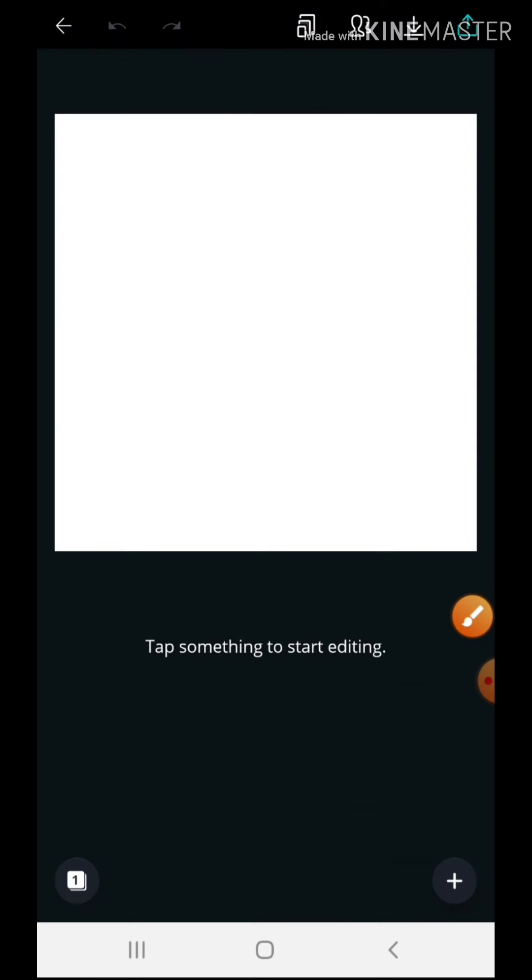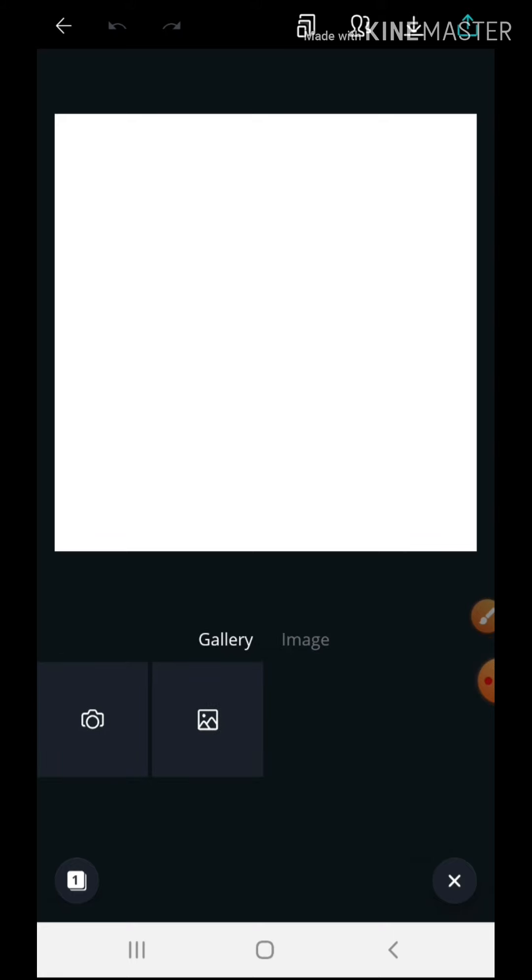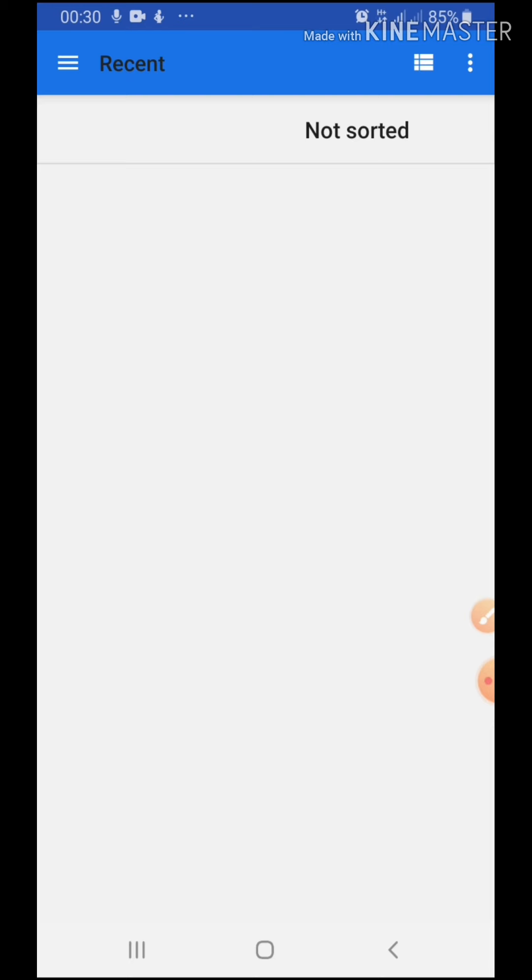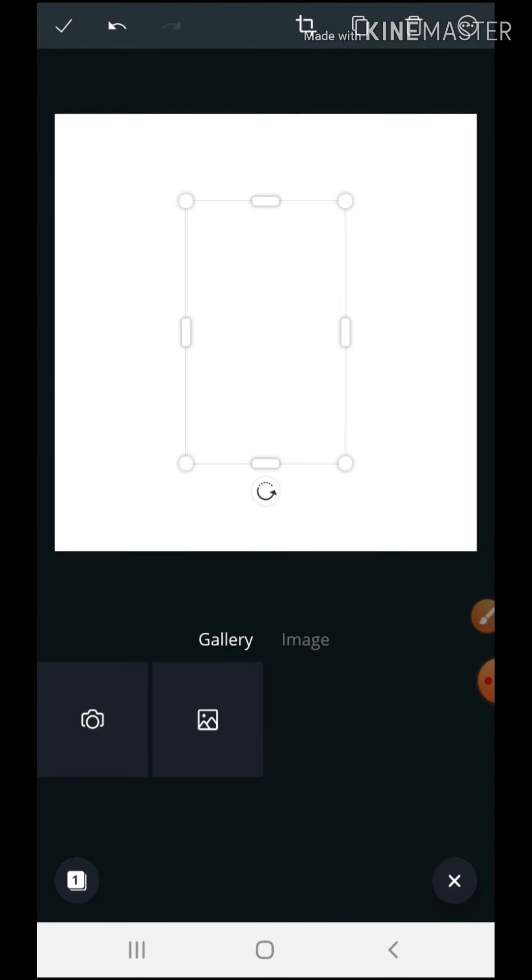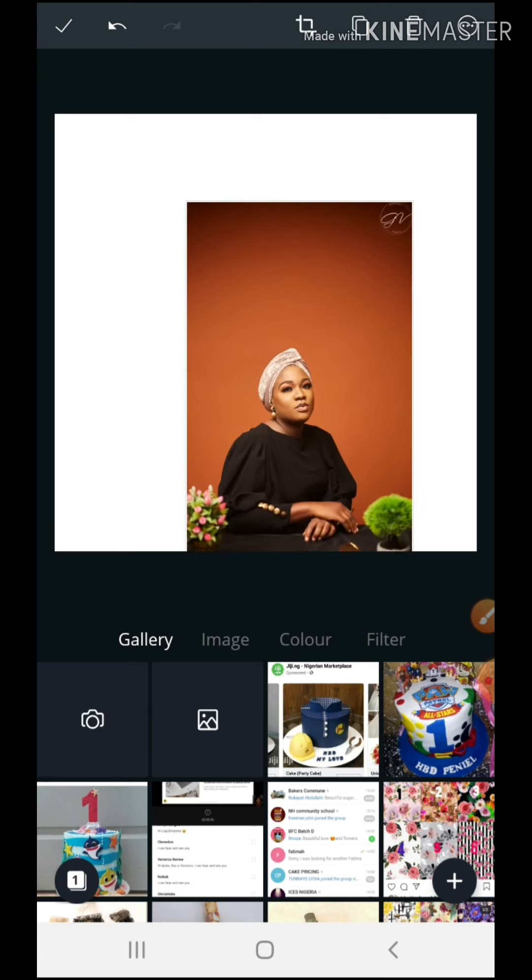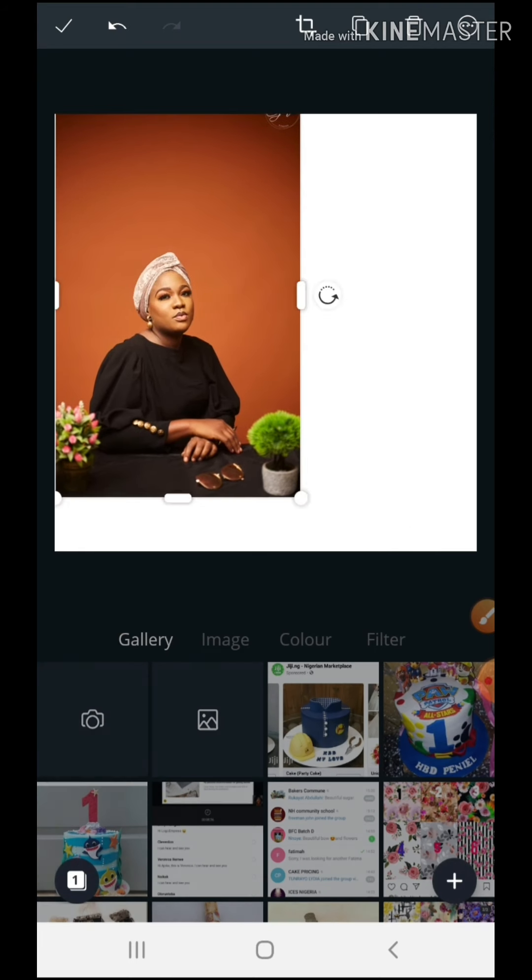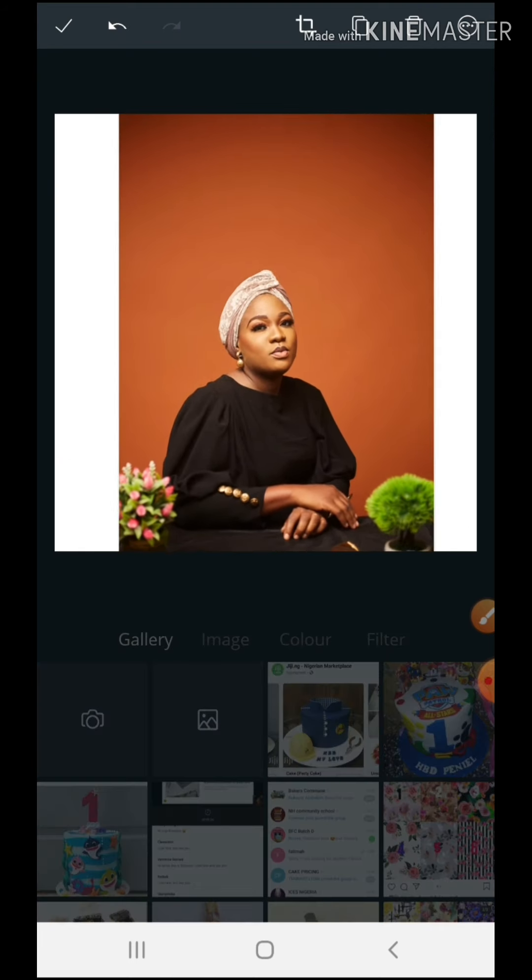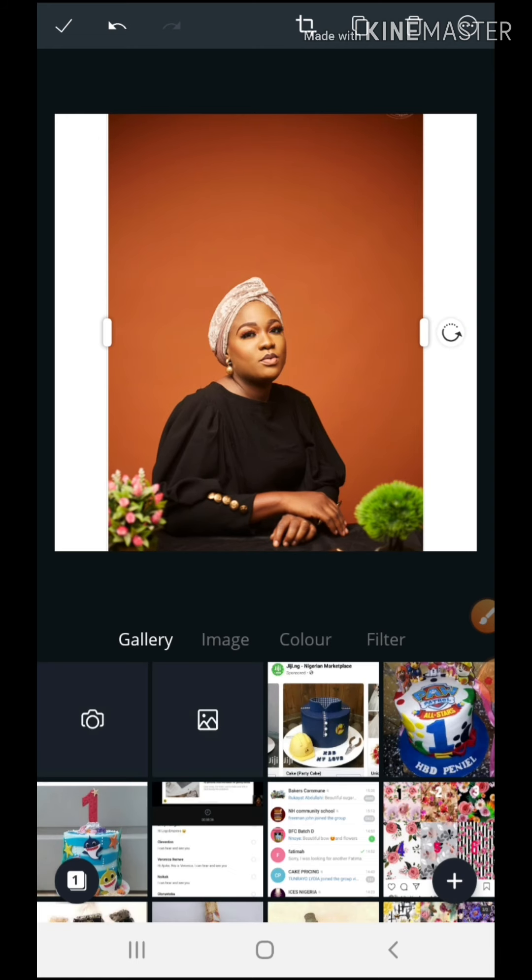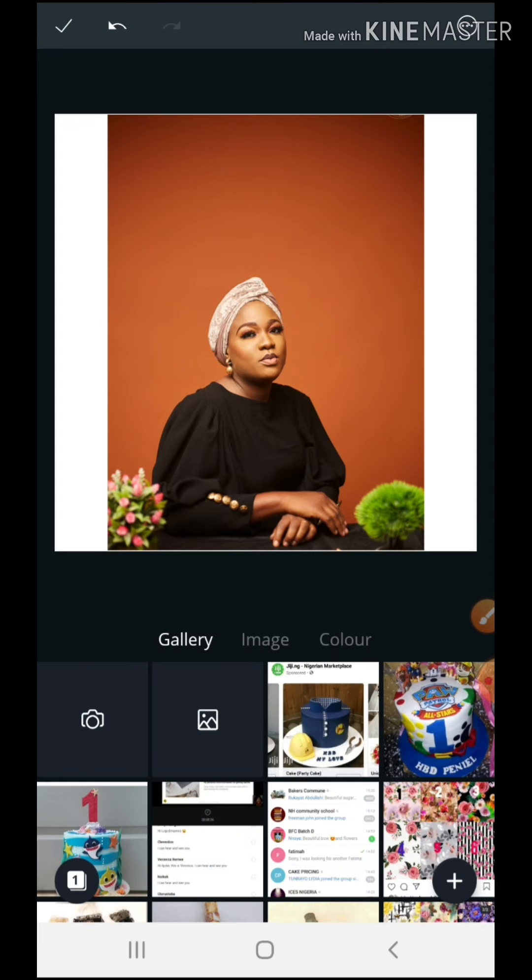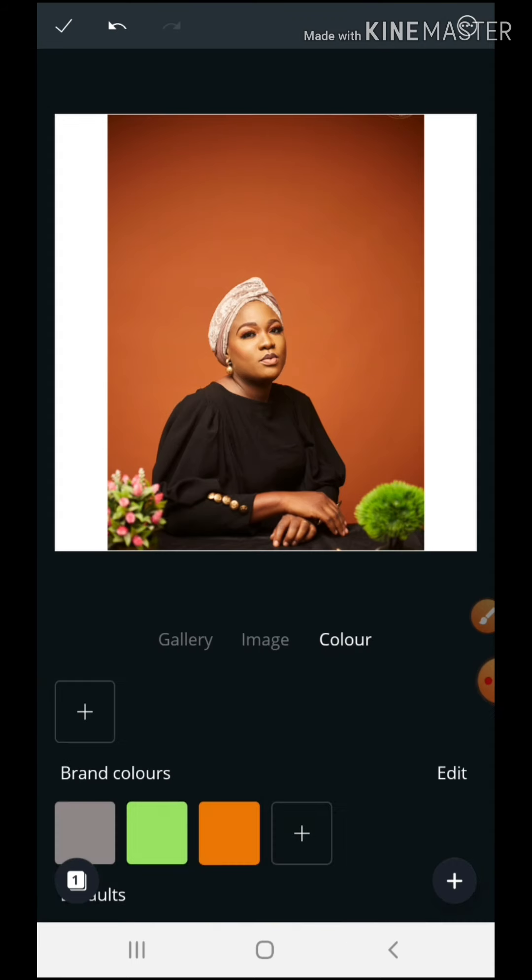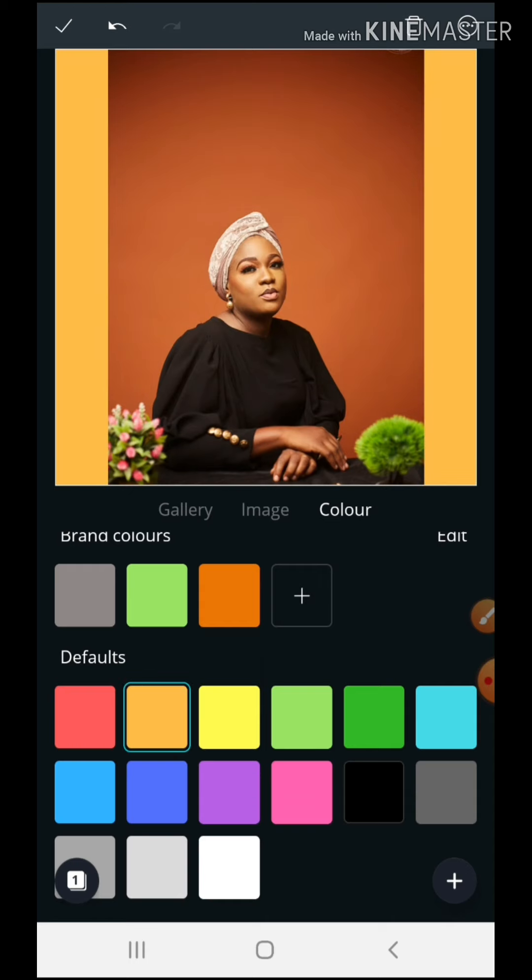But for now I just want to do Instagram poster. It's a ratio one-to-one, so I click on that. Okay, so I'm going to just put a picture of me in here, goes my gallery. Let me just use this picture. Right, so I'll just expand this to take the page, or depends on how you want your design to be. I'm just going to give my background a color.